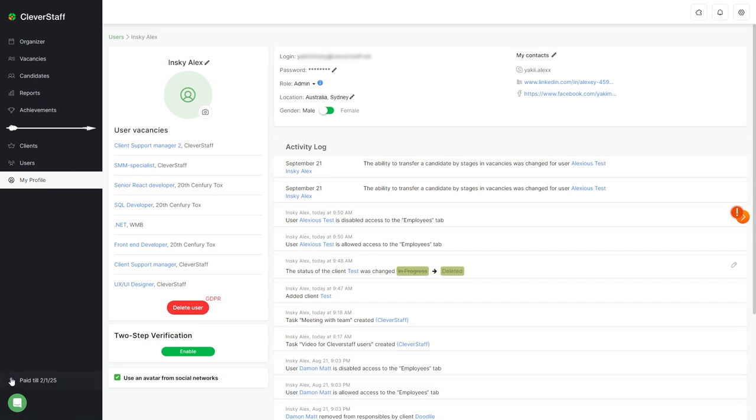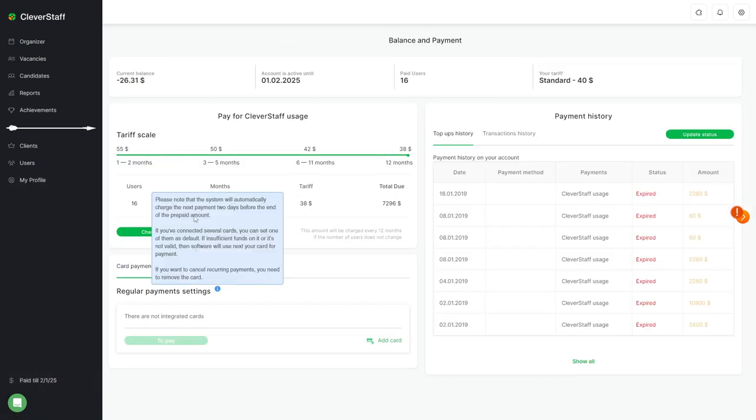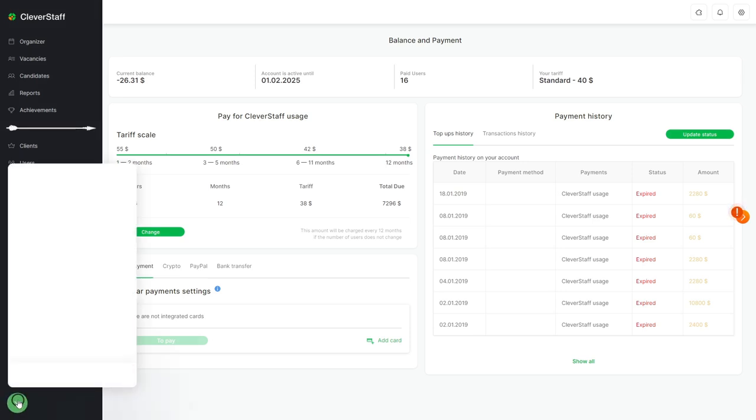Further down, administrators will see a dollar symbol leading to the balance and payment section. And under a green symbol, you'll find a quick link to our technical support.